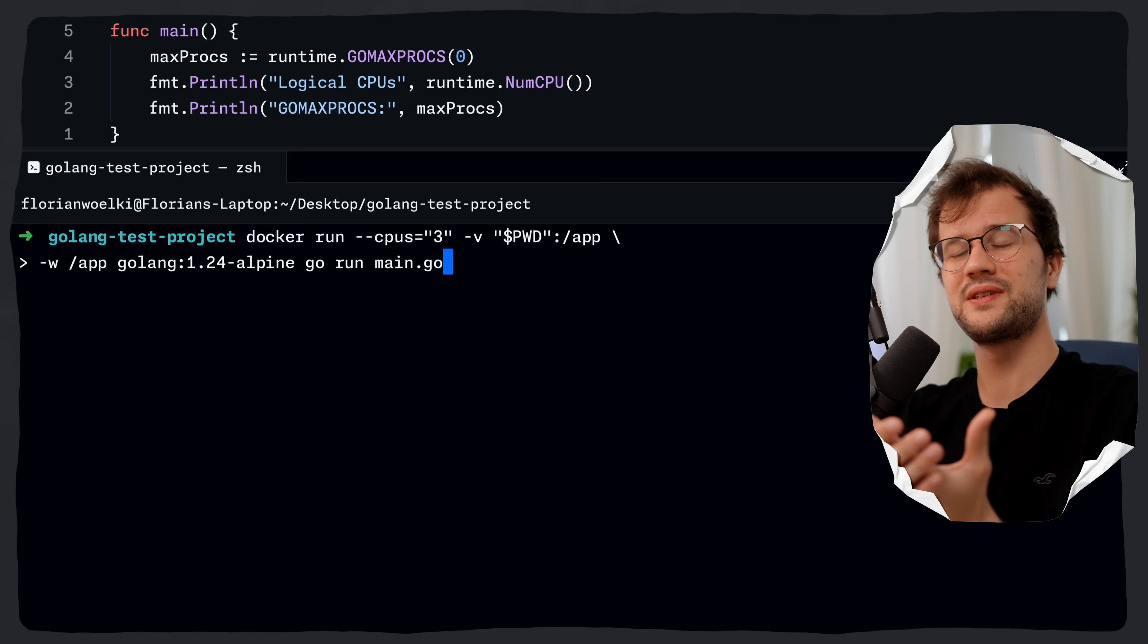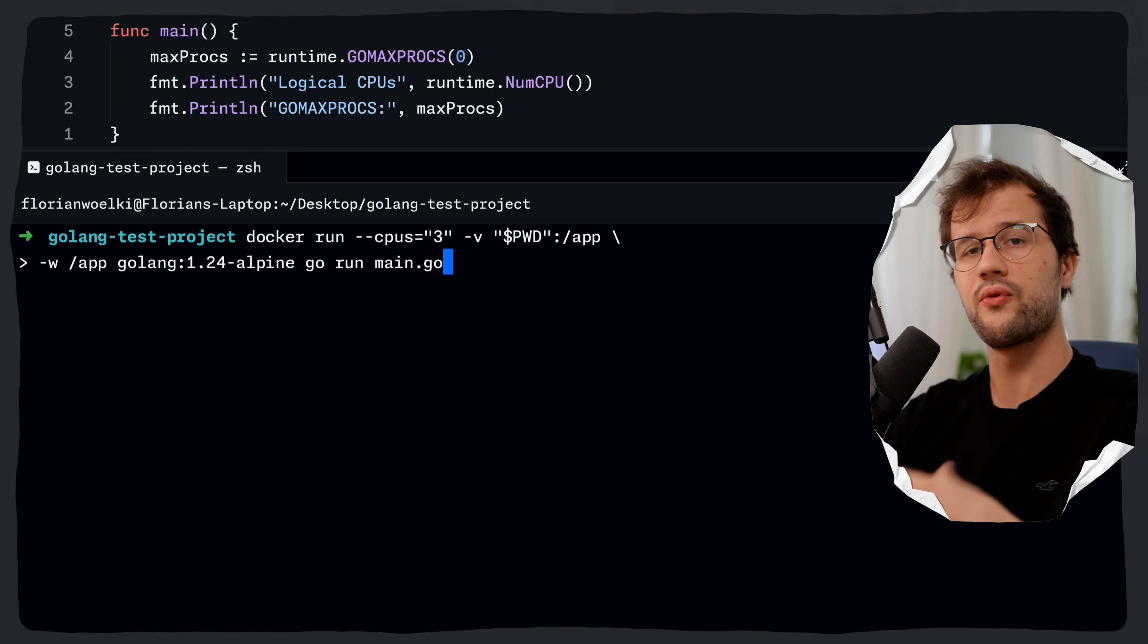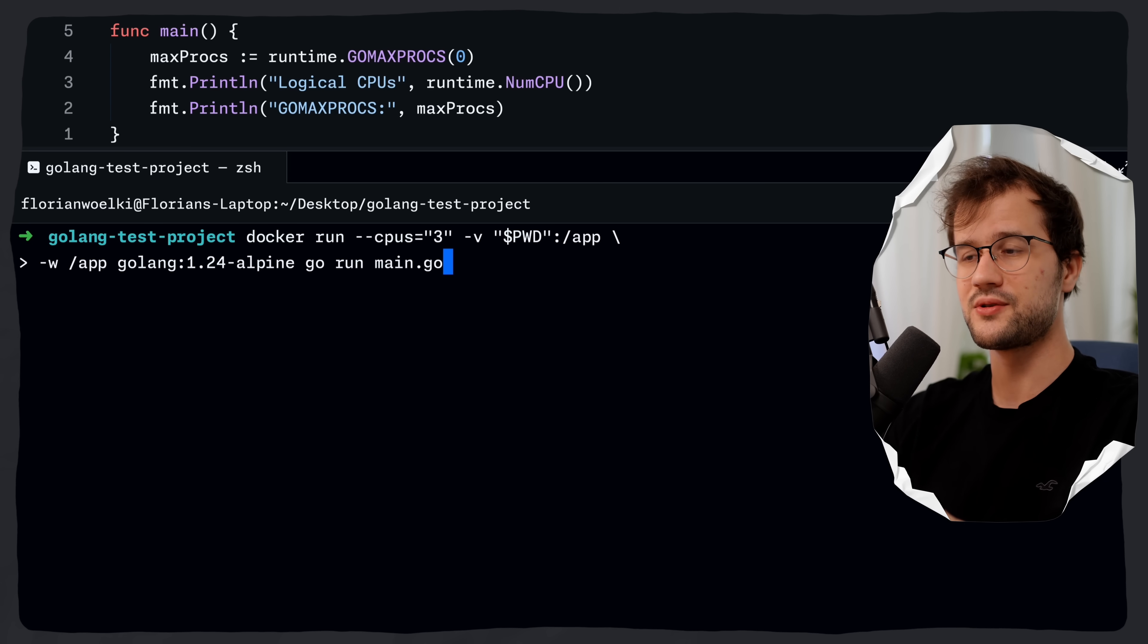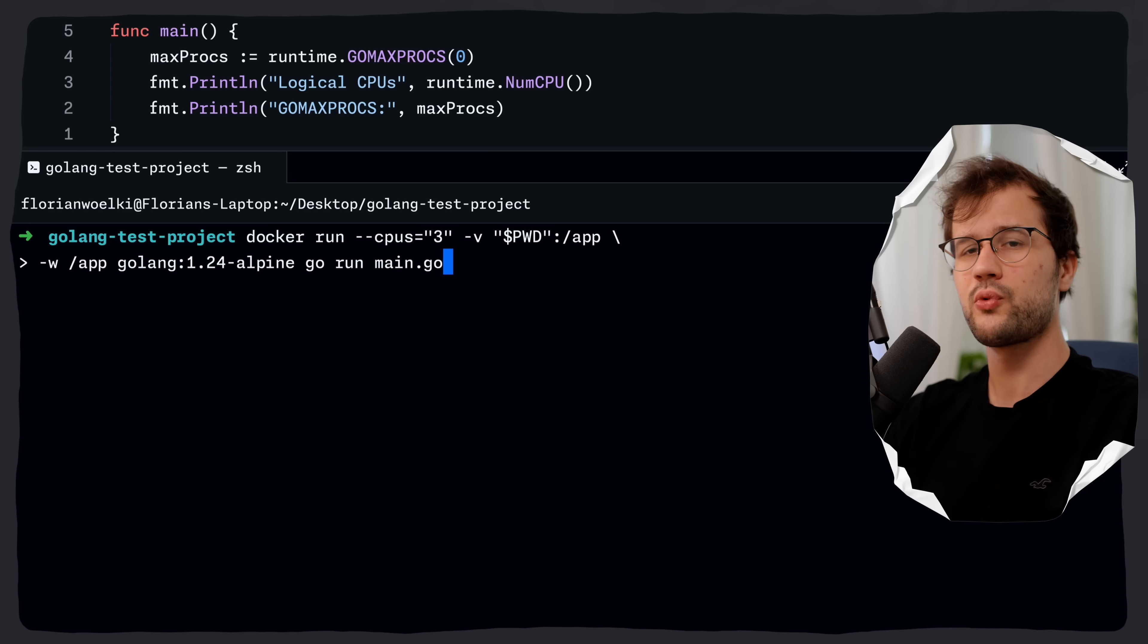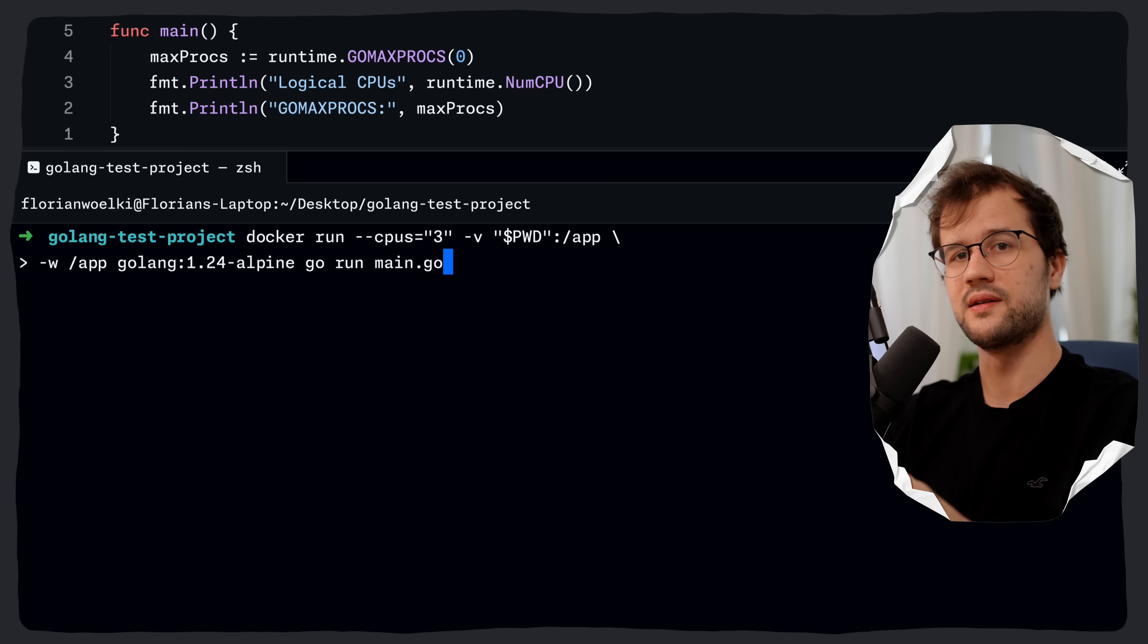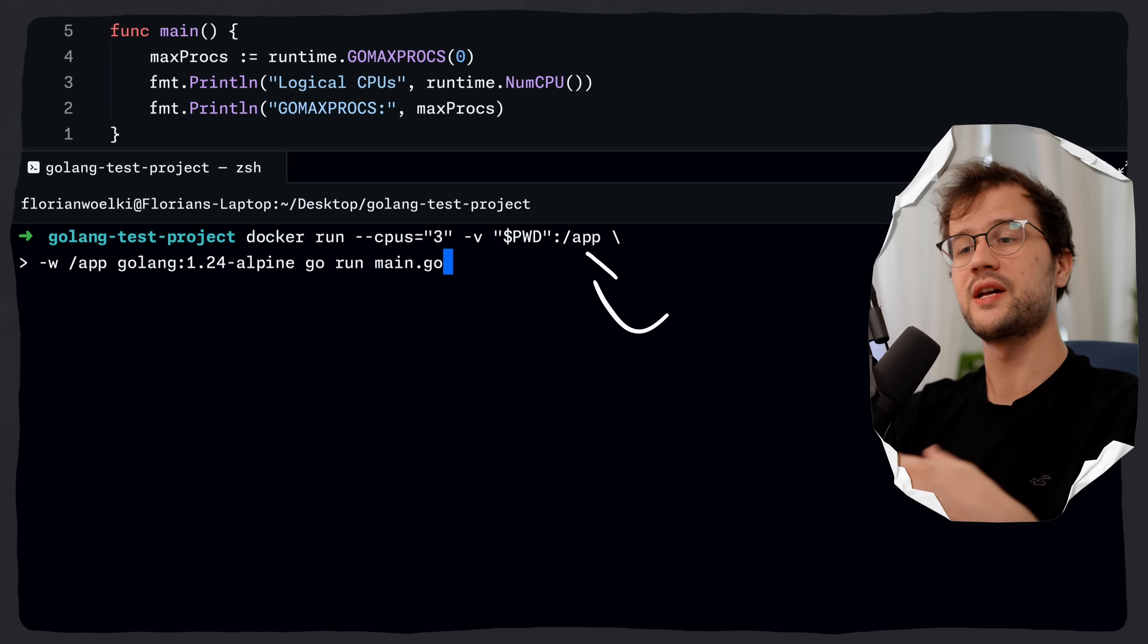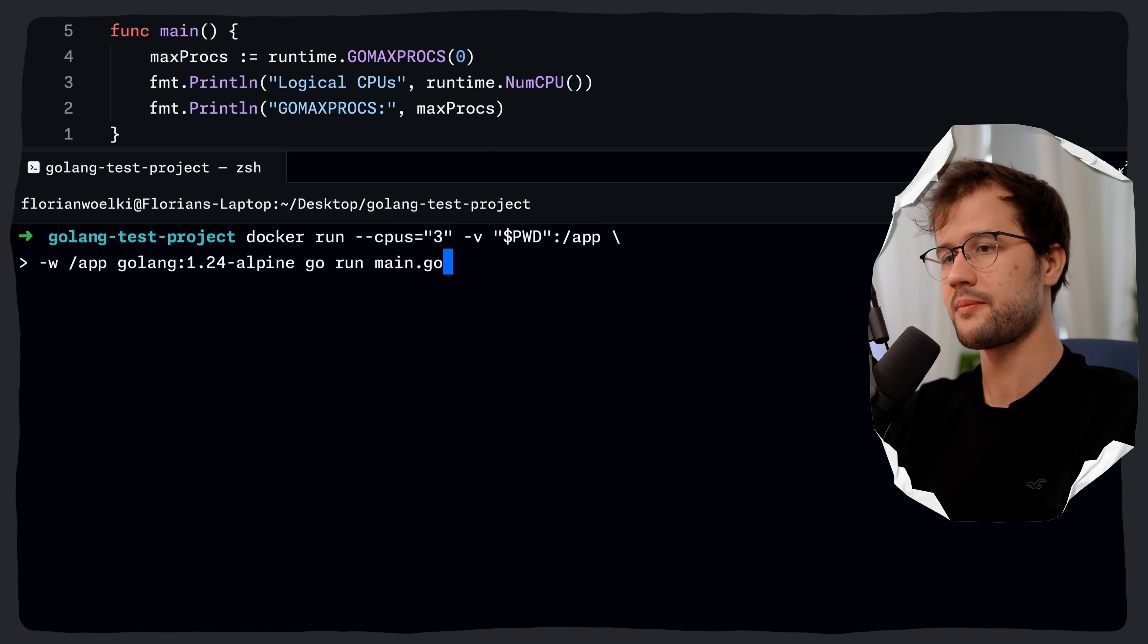First the cpus equals 3 limits or it should limit the container cpu usage to 3 cpu cores worth of processing time. It's worth mentioning that the minimum GOMAXPROCS value is 2 on multi cpu machines even if you set lower limits. Then we have this -v which pretty much mounts the current working directory from your host machine which is signaled by this dollar sign and pwd into the container at the path slash app. And then we have -w app which just sets the working directory inside the container to slash app.